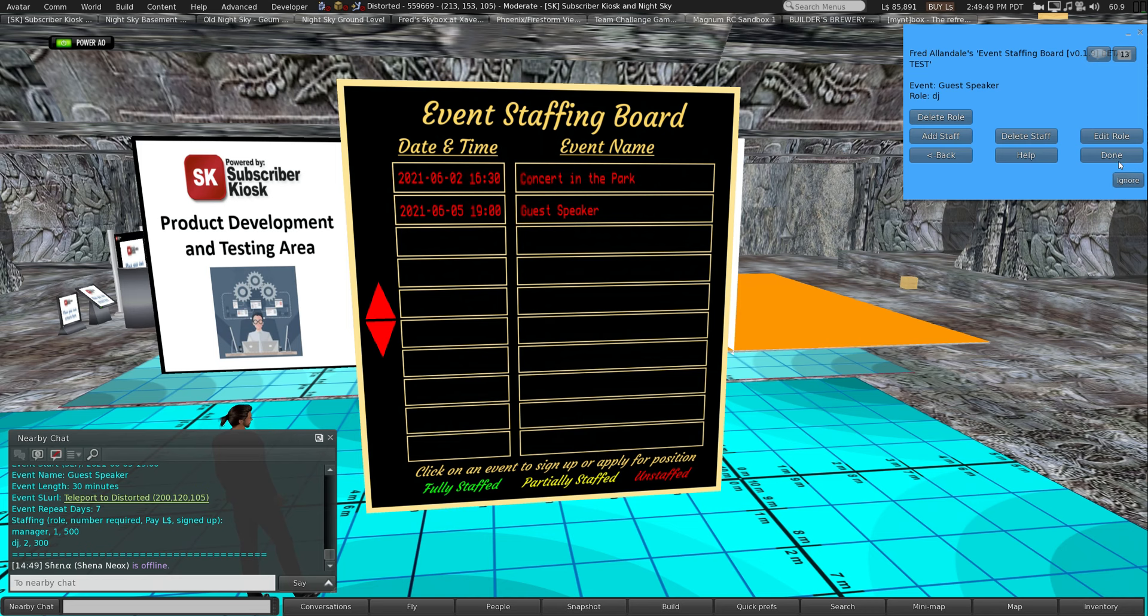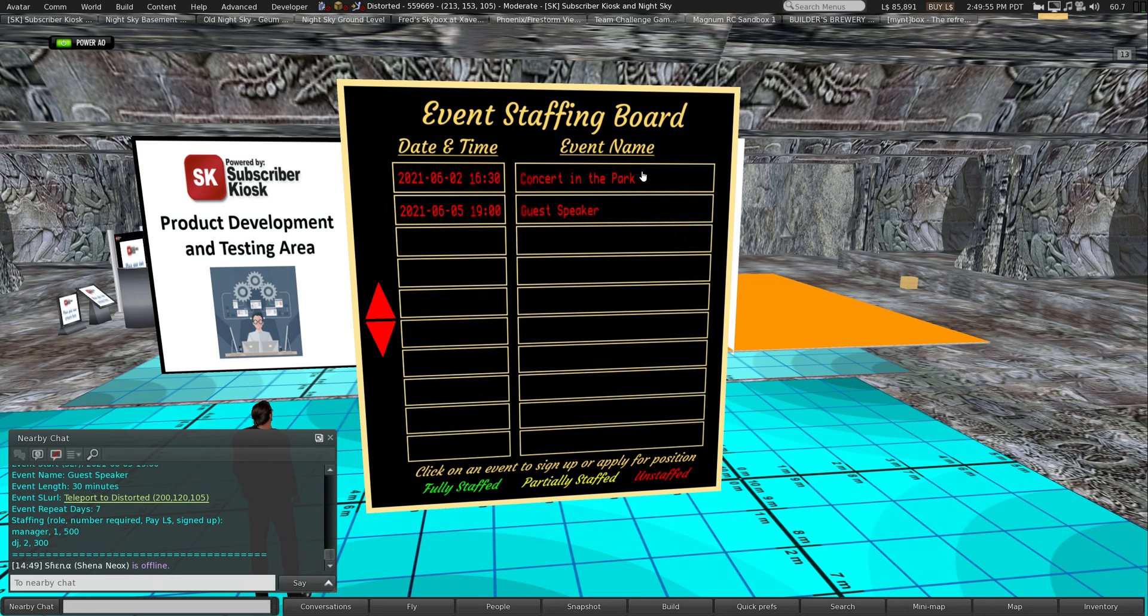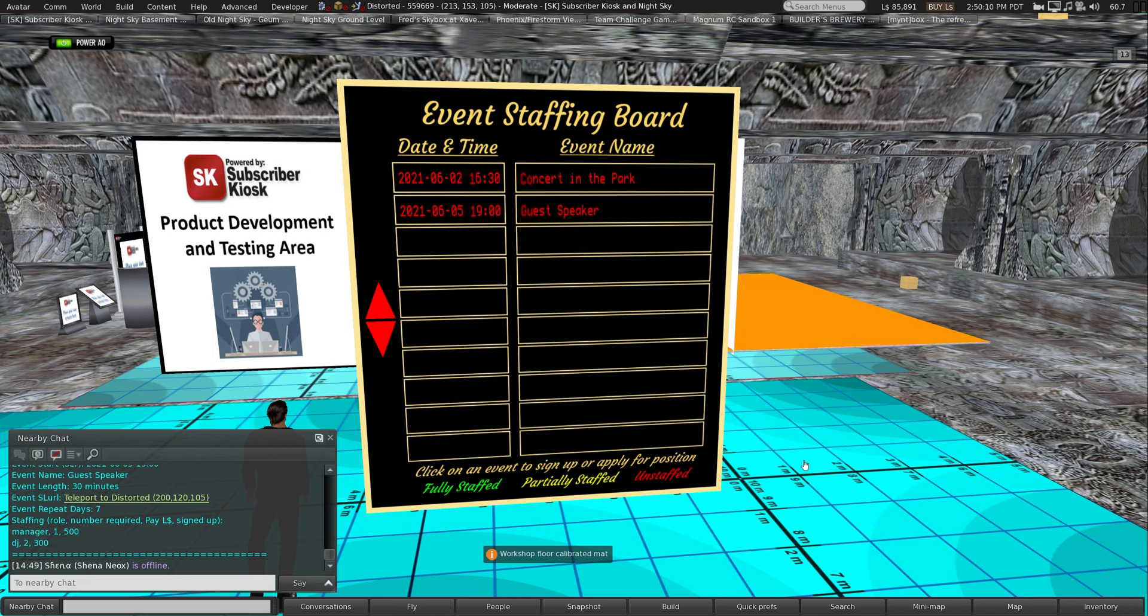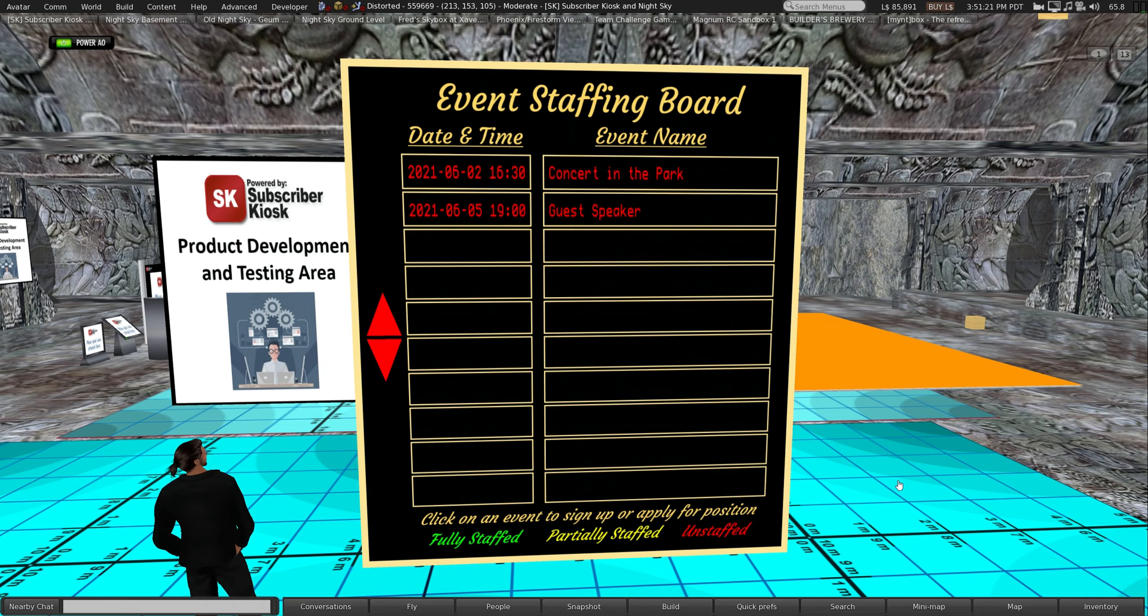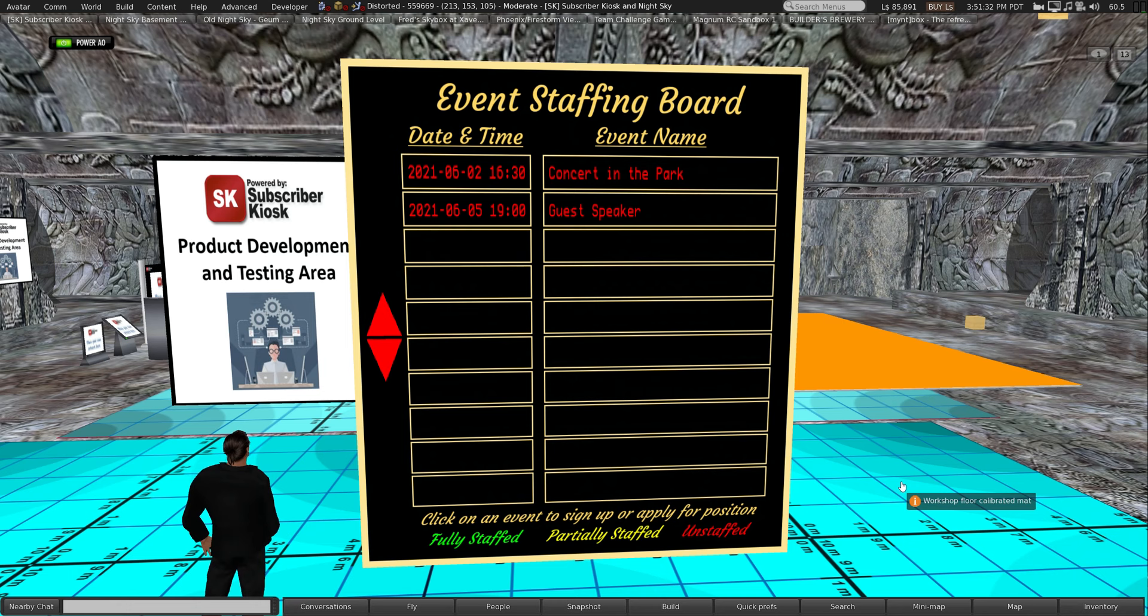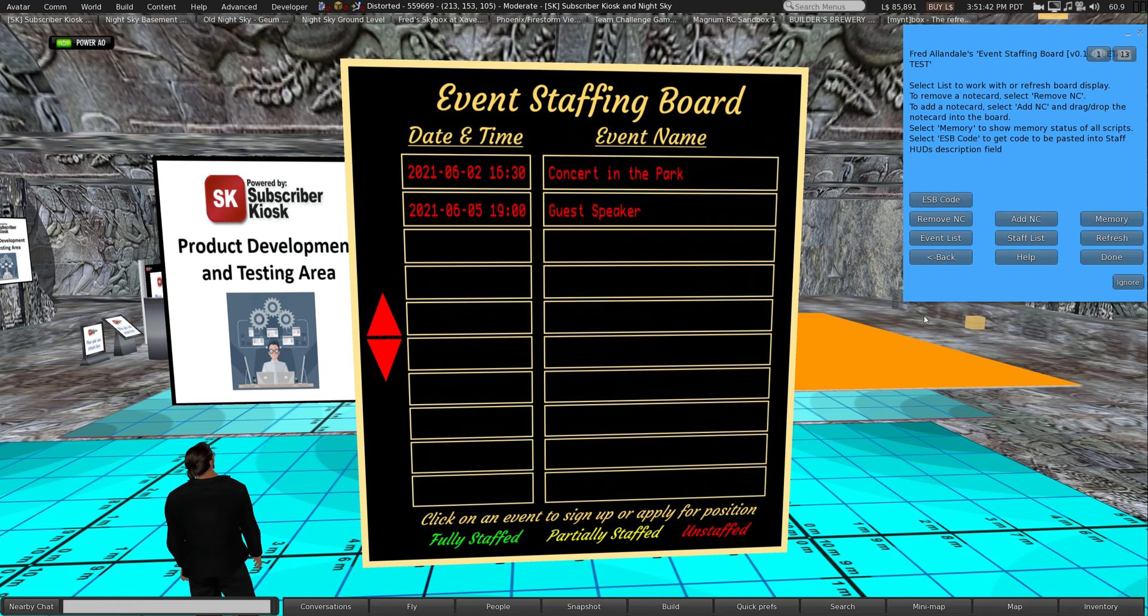Now we've got most of the information for that particular event set except for the actual staff people. These items are still in red. That means there's no staff signed up for those yet. They will turn yellow if they're partially staffed and they will turn green once they're fully staffed. But before people can sign up to staff events, they need to be added to your staff list. This provides you control of the list of people who are allowed to sign up and what roles they're allowed to sign up for.